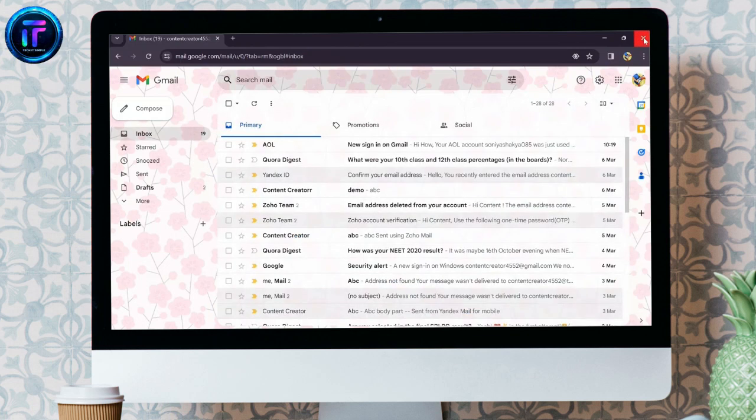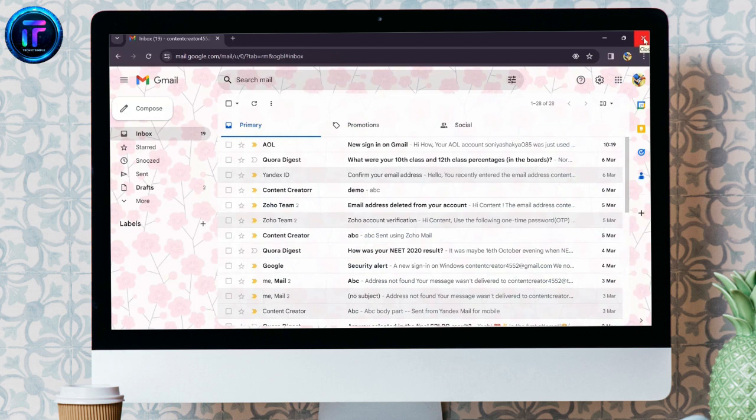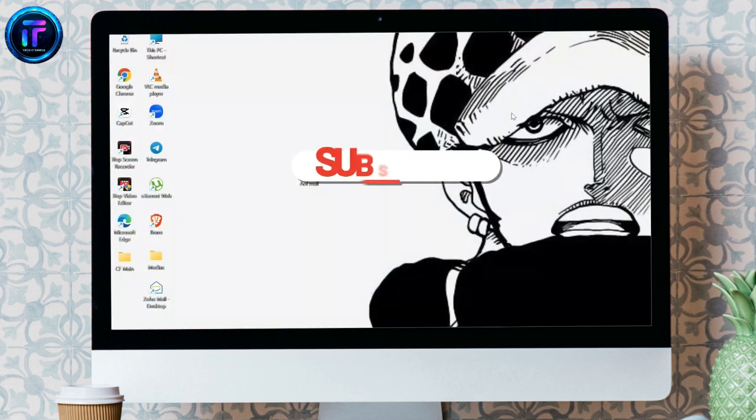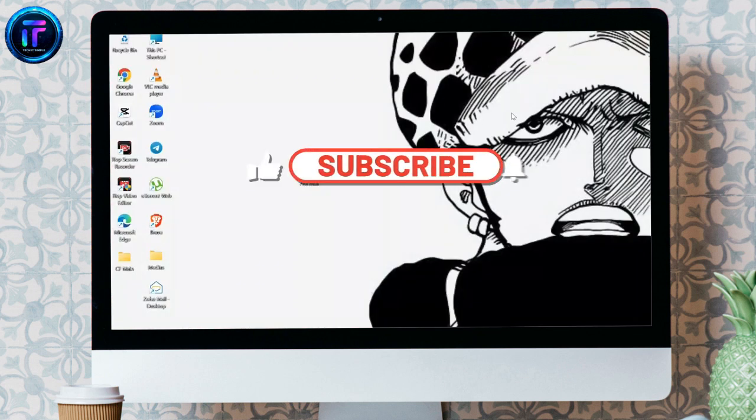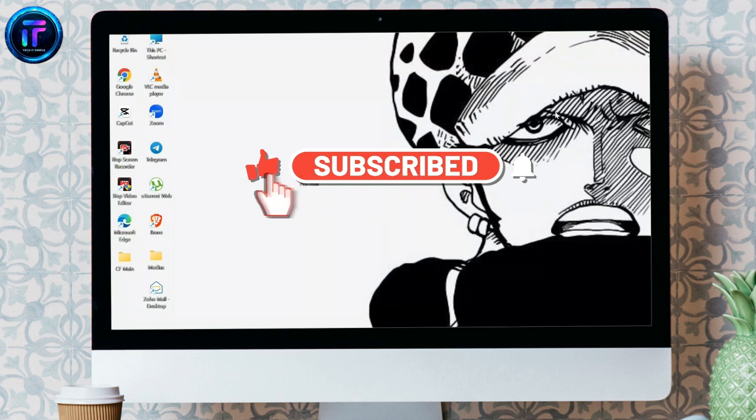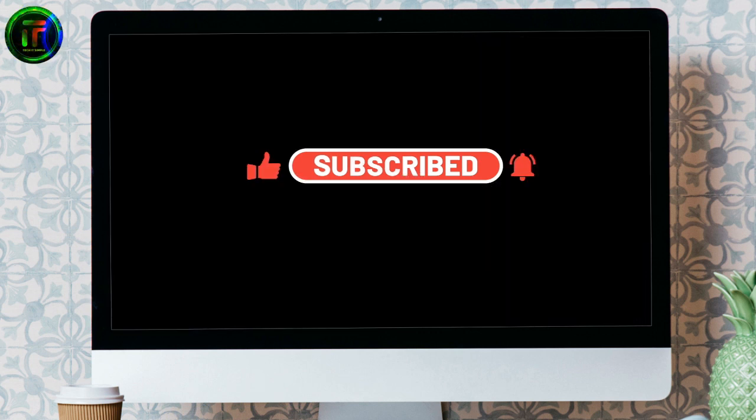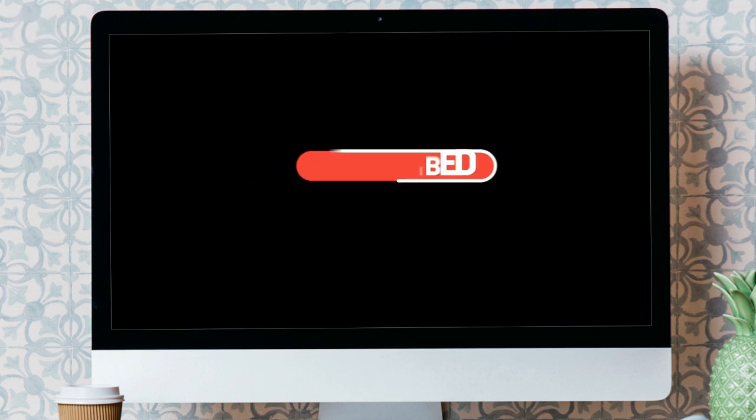I hope this video was helpful for you. If yes, don't forget to like, share, and subscribe to the channel to never miss another update. Thank you for watching the video.